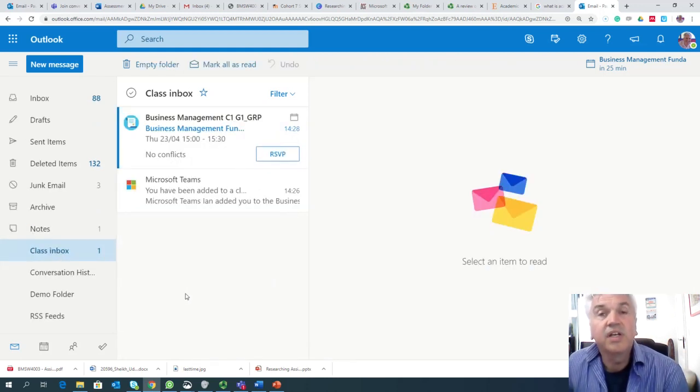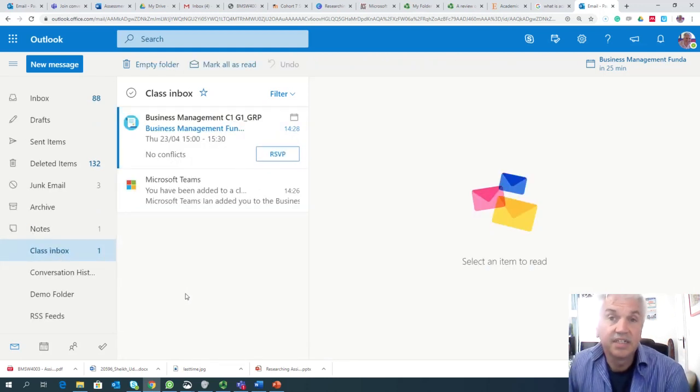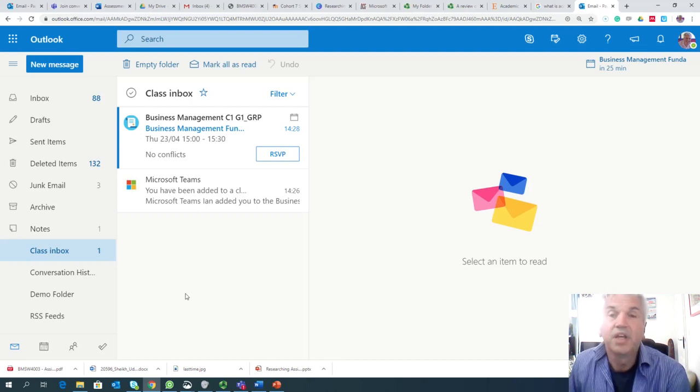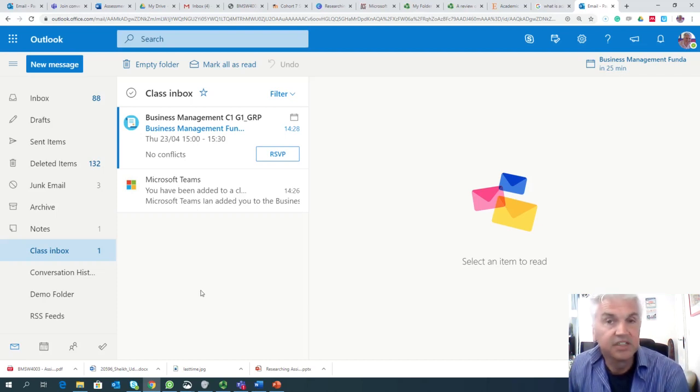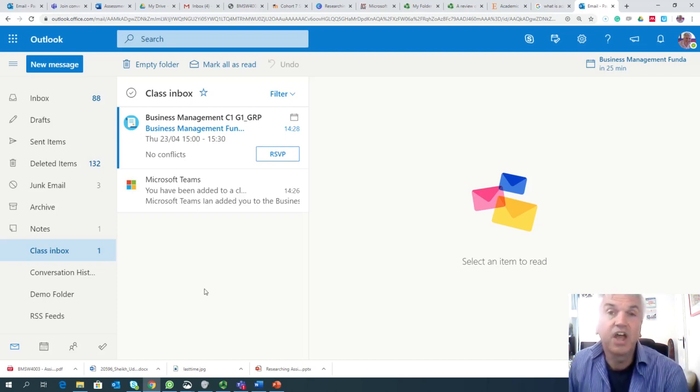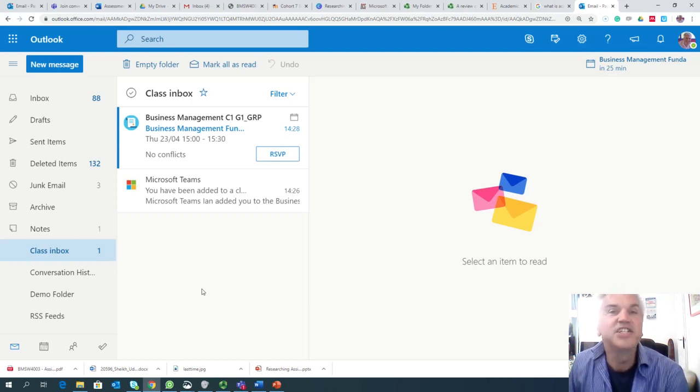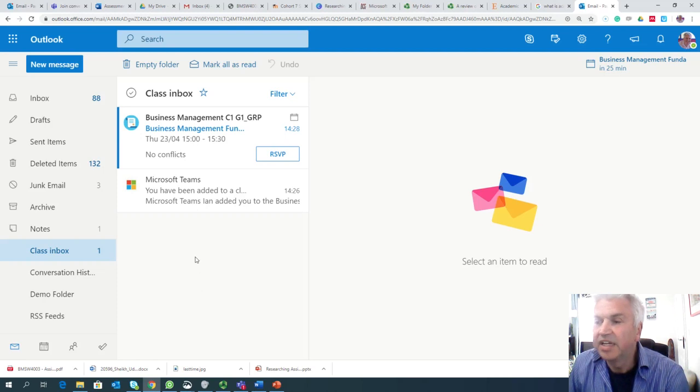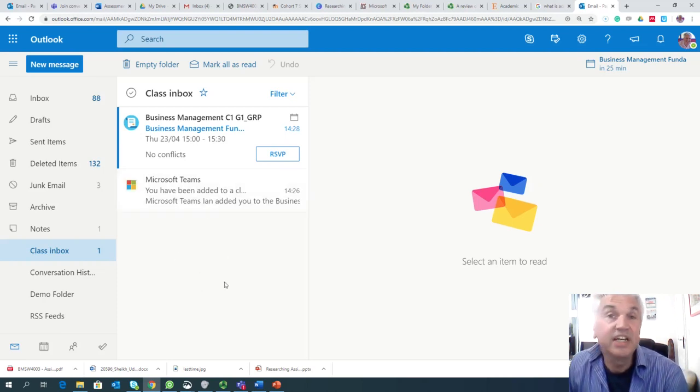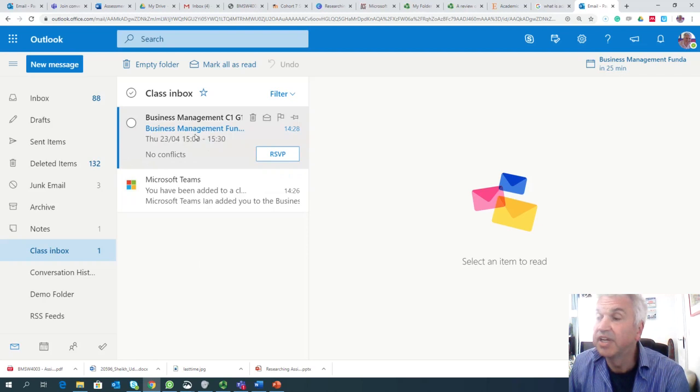Now when the class has been formed you will start to get emails to ask you to RSVP. RSVP means respondez s'il vous plaît. Essentially what it means is that you're being given an invite to attend class.